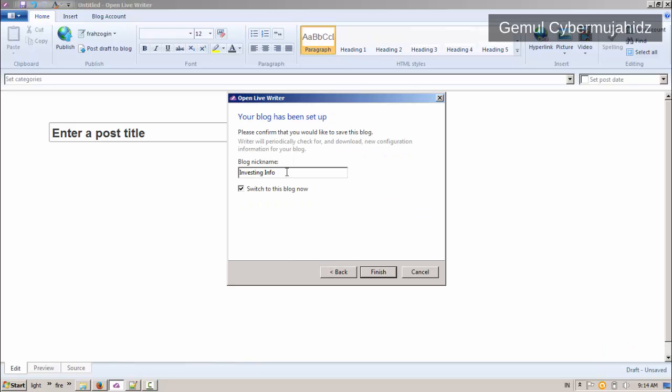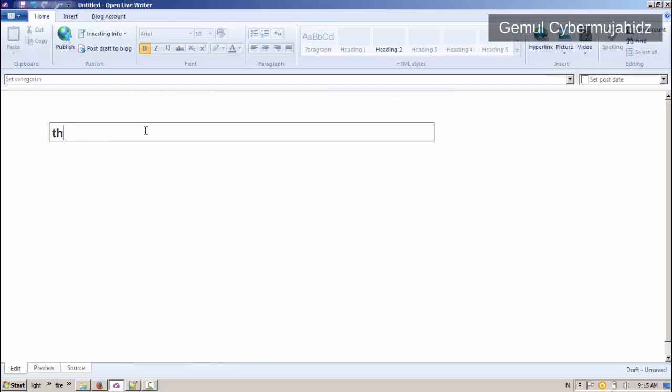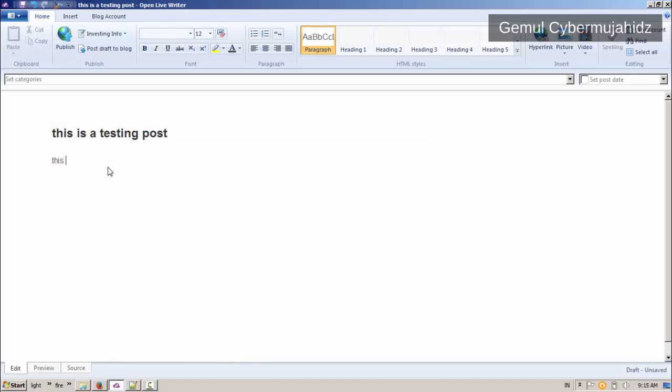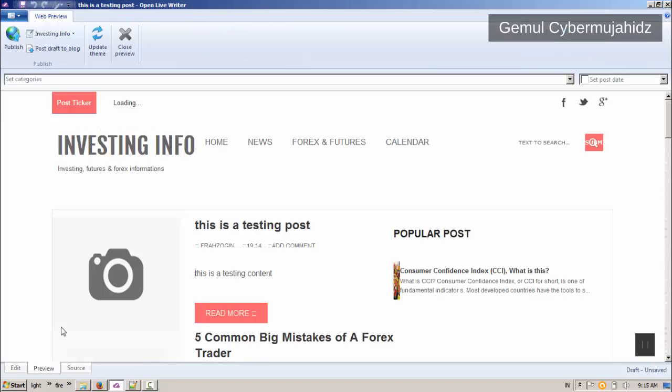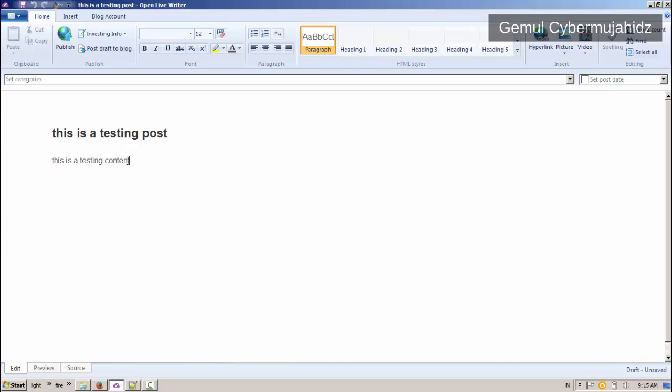The configuration is done. Now you can draft your post by typing the title and the content. Display may vary based on your blog's theme. You can also switch to preview tab to see what it will look like on your blog when you publish your post.